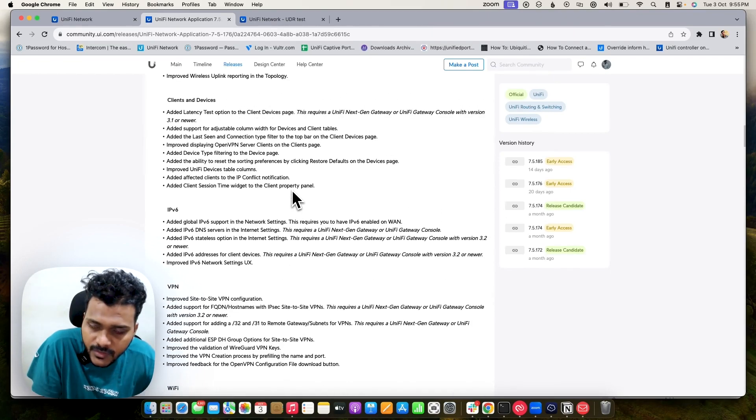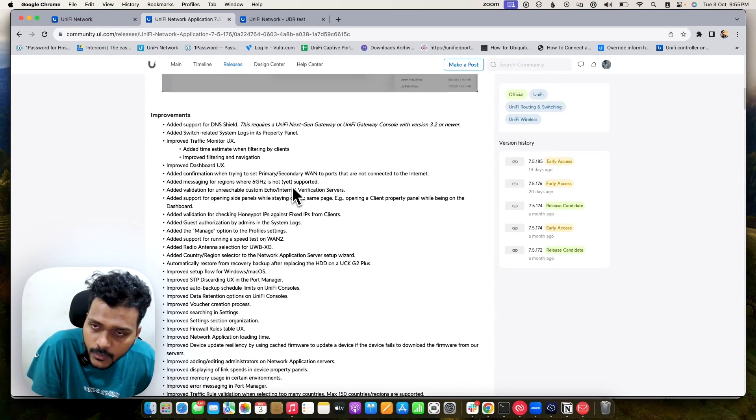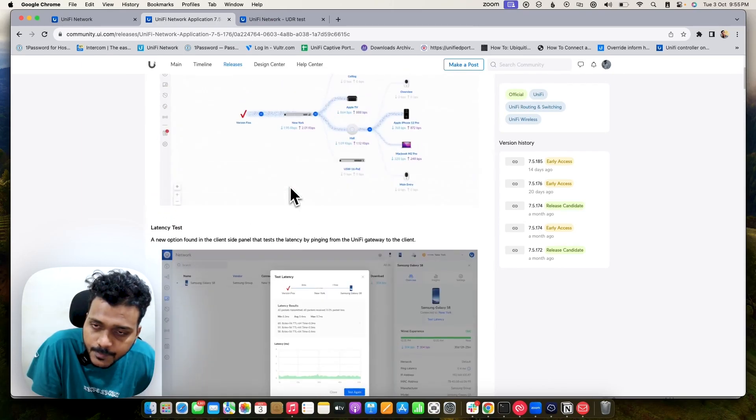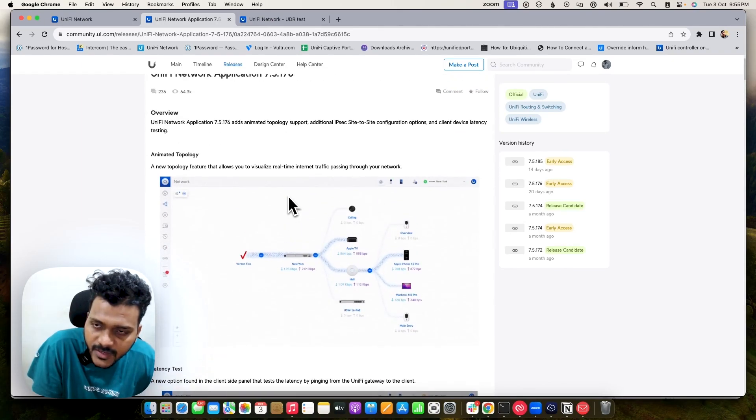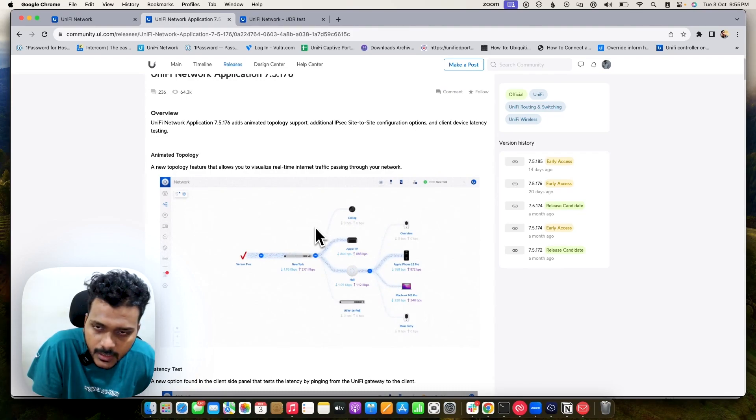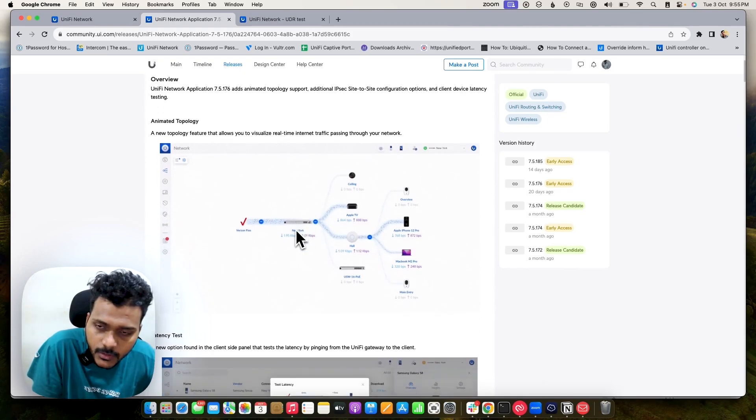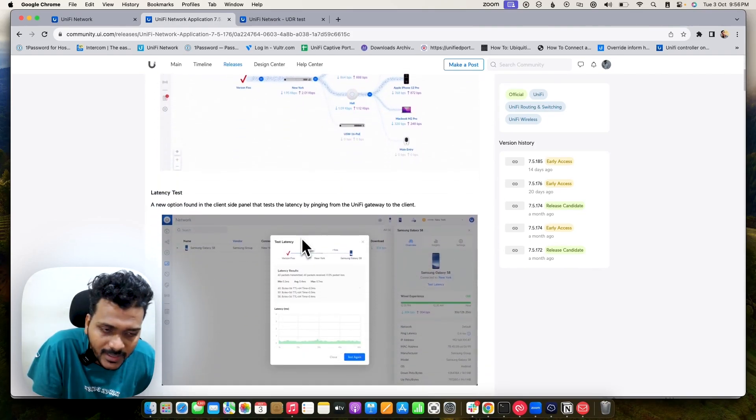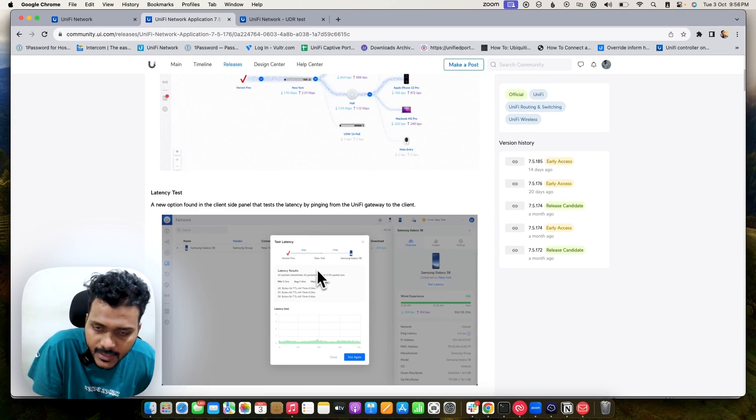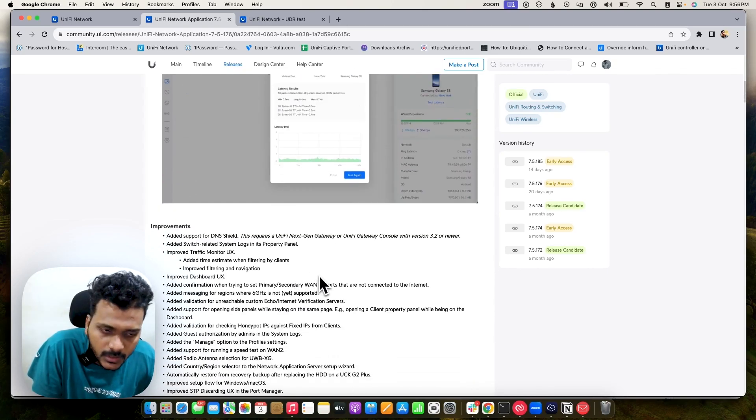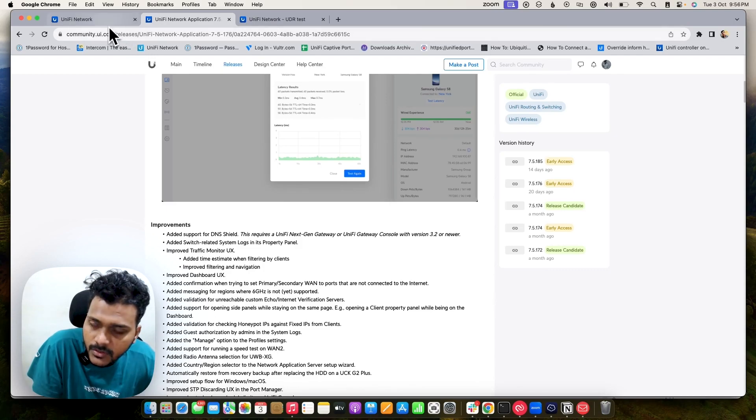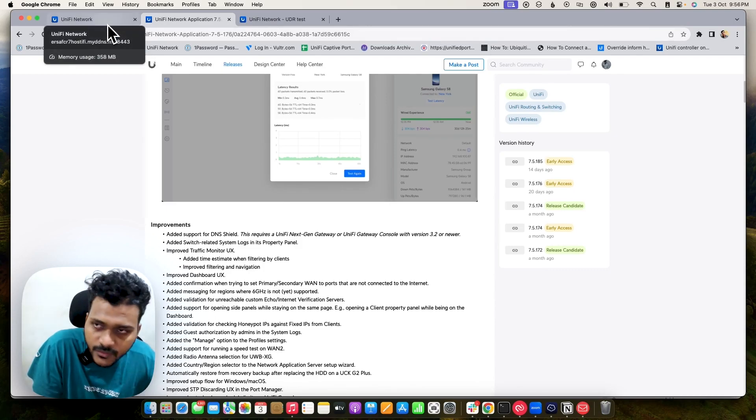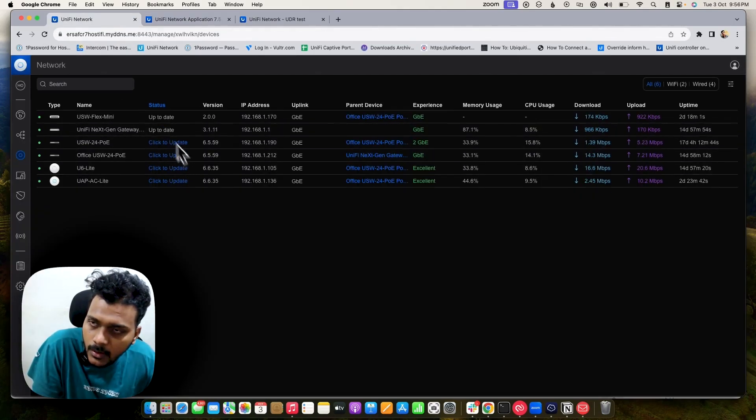After the release of 7.5.x version, they have improved and brought features like animated topology where you can check real-time internet traffic on the topology. Also you can check device latency test. We will check all those features and settings on the Unified Controller running on the Hostify Controller.